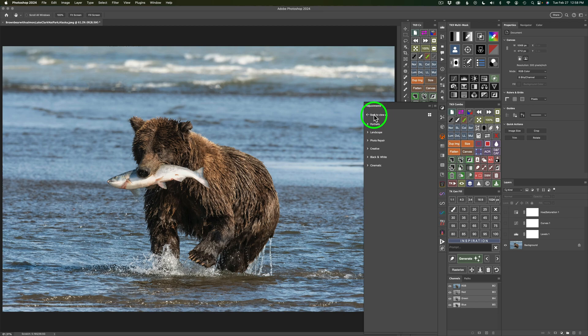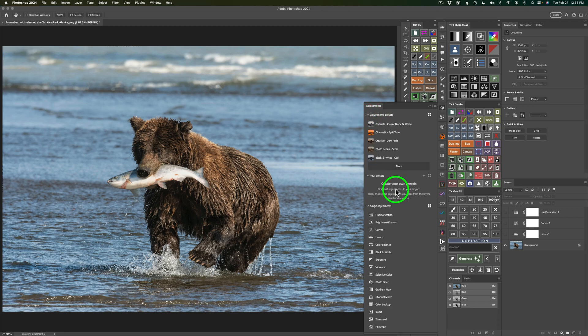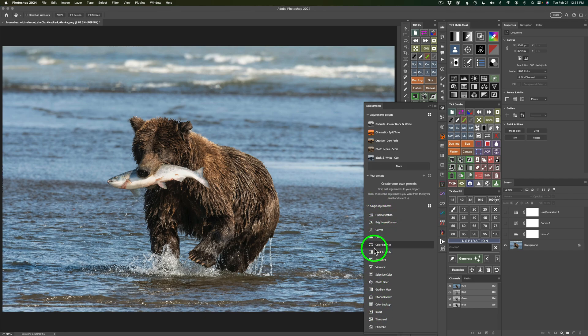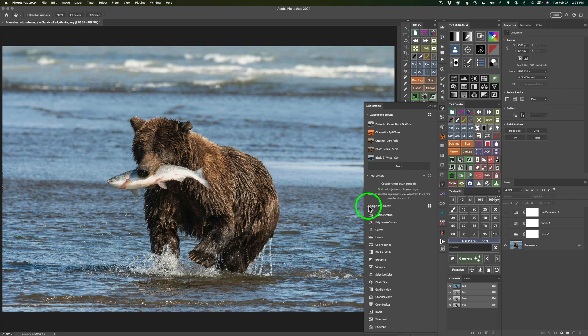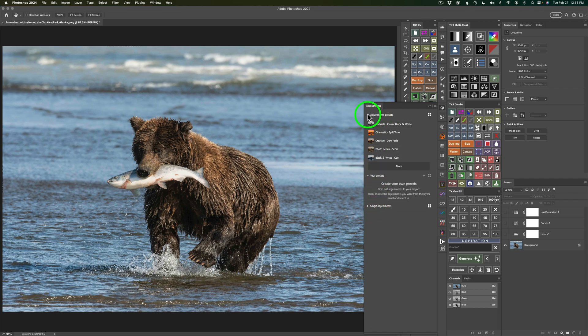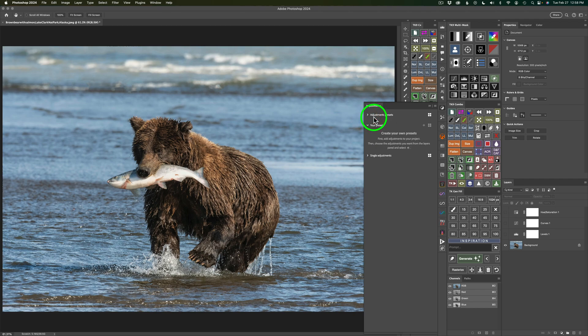See where it says Back to View All. We're going to click right here. And then down here under this group, Single Adjustments. This is where you just add any type of an adjustment layer that you want just by clicking on it. If you click this down arrow, you can close that group. And right here, Adjustment Presets. If I click this down arrow, I can close that group. But right here is your presets.